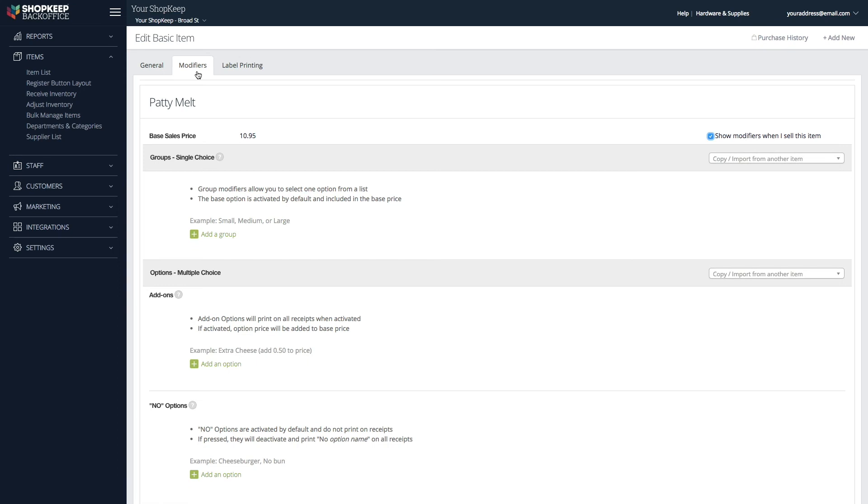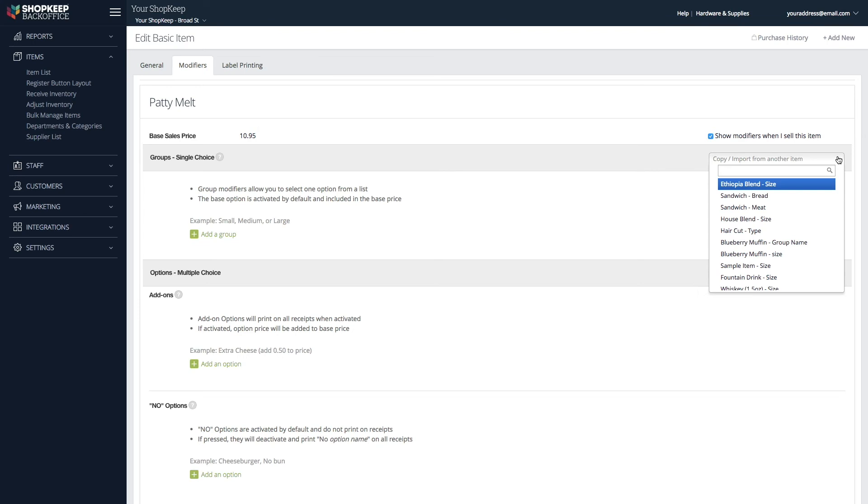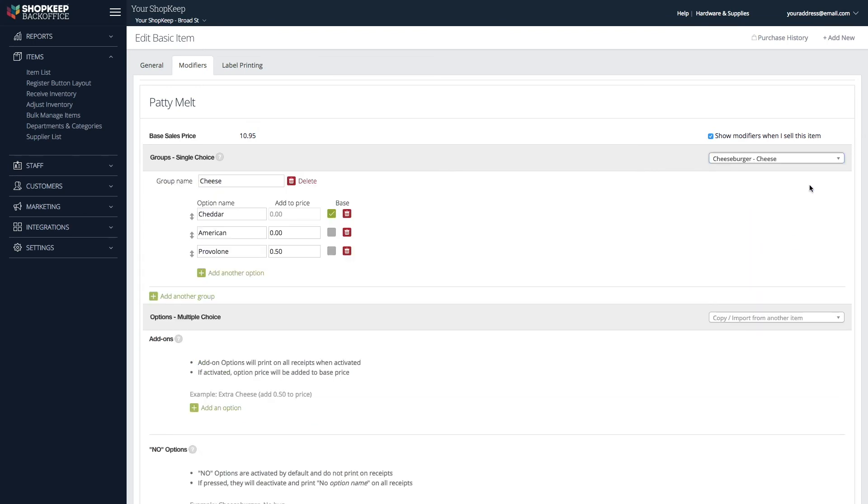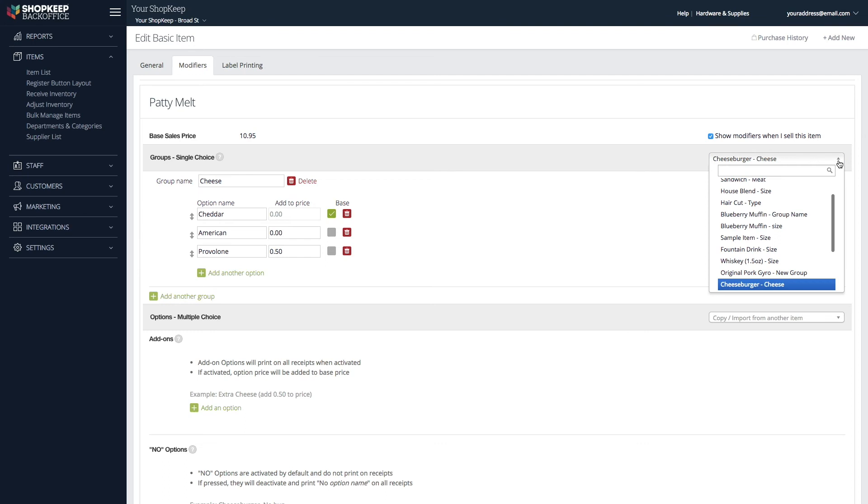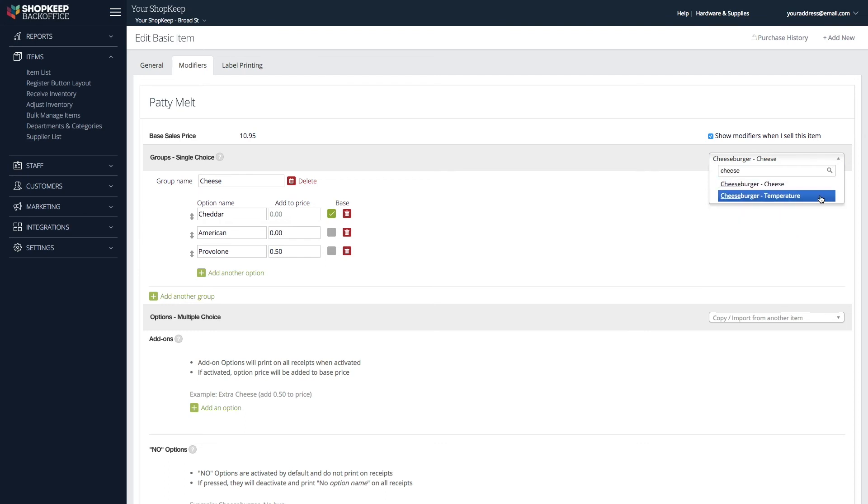To copy over a group of single-choice modifiers, click the dropdown in the Single Choice area. Search for an item and select a group to copy. If you need to copy additional groups, just repeat these steps.